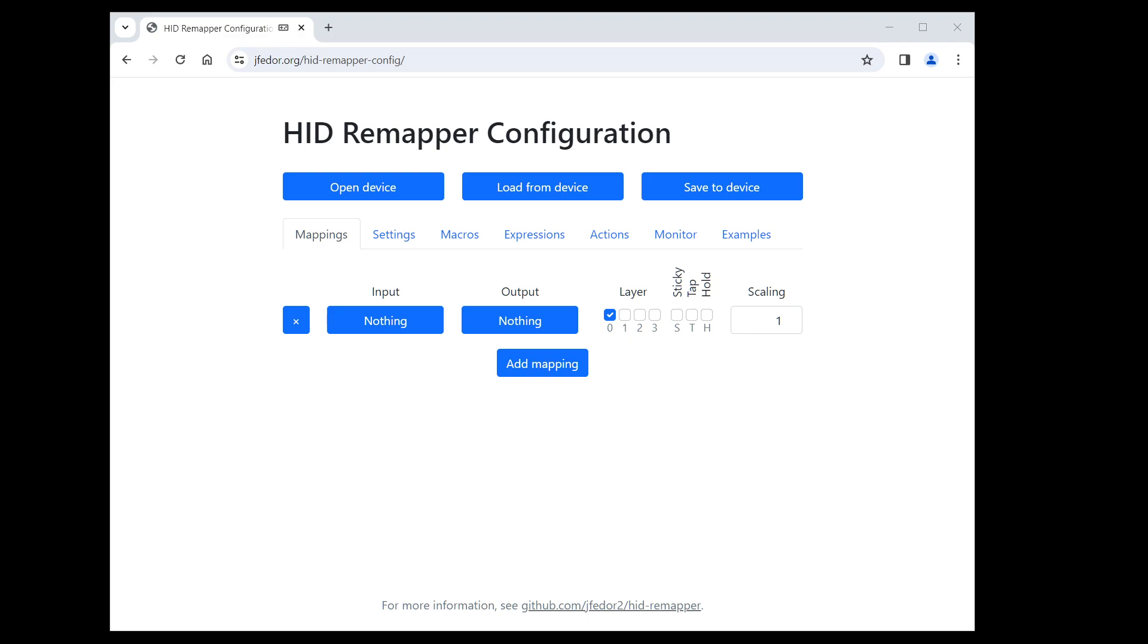Before I show you how macros work, let me show you one use case where you might think that you need macros, but you actually don't because it can be implemented with simple mappings. That use case is when you want one key or button to trigger a key combination like Ctrl C or Alt F4.